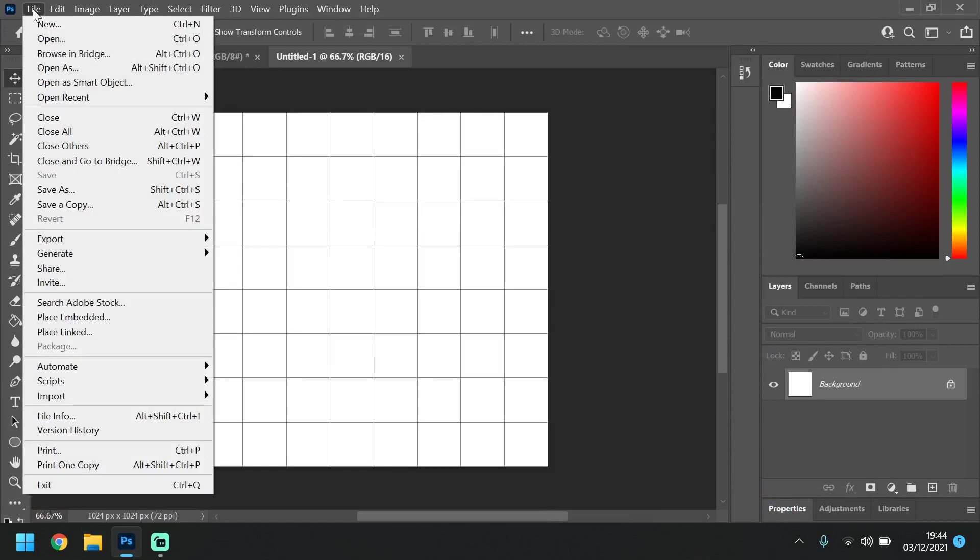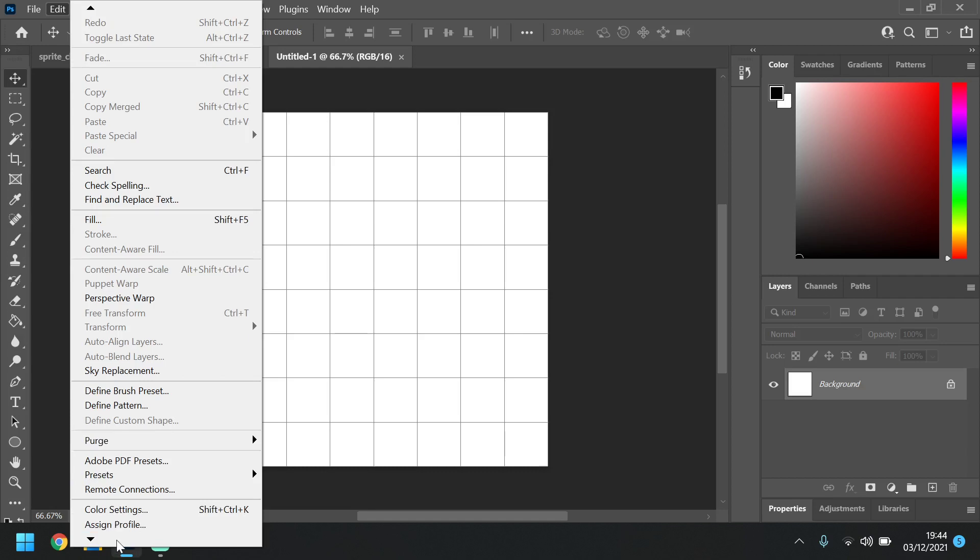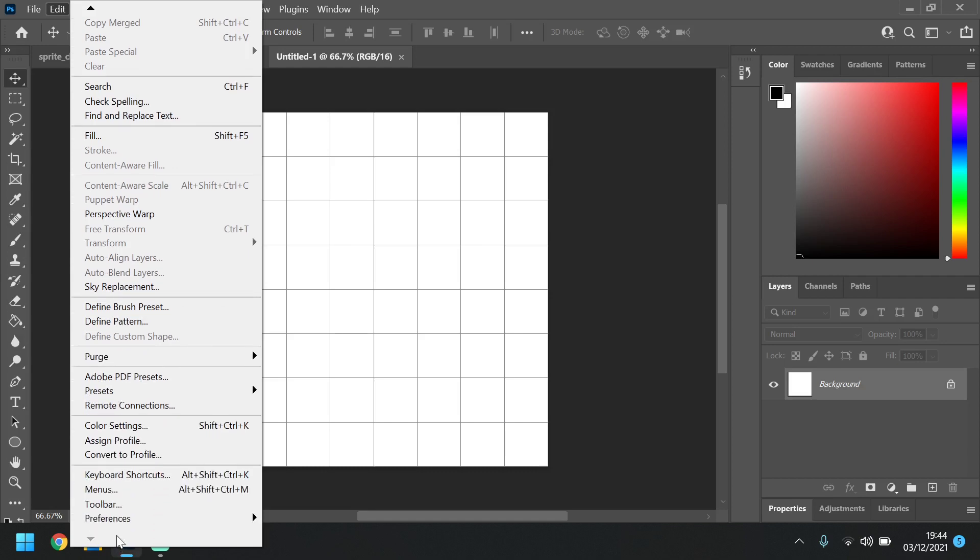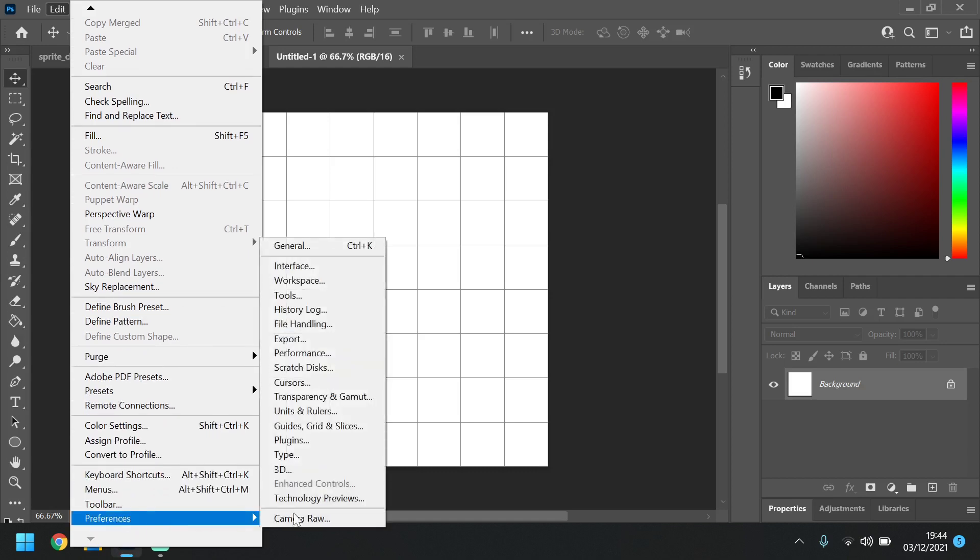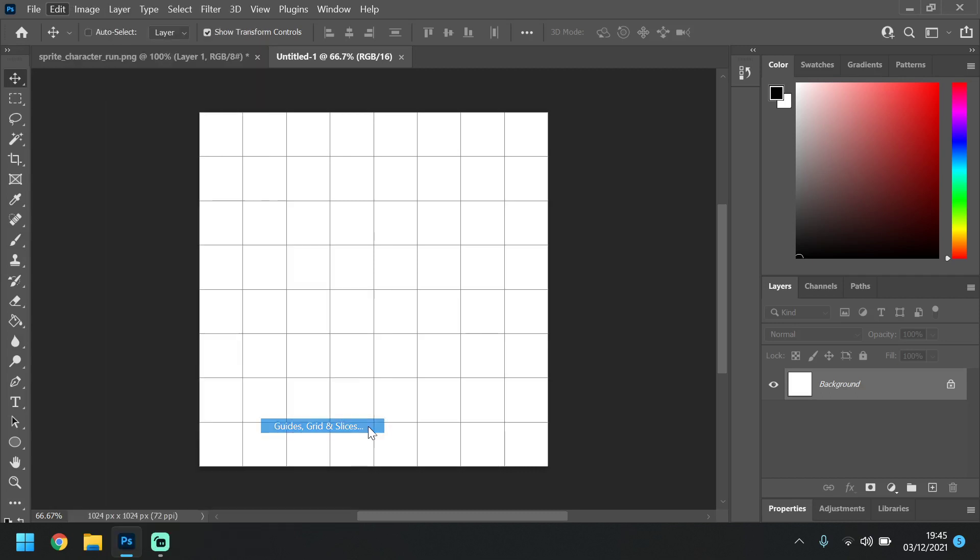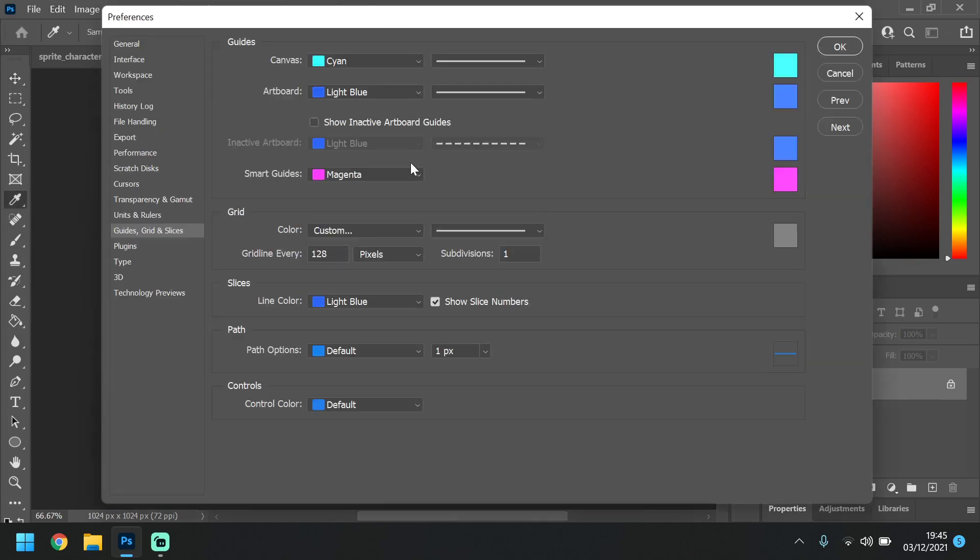So you'll get this blank document. Now, one thing you're going to have to change is if you go to Edit, scroll down a few to your Preferences, and then your Guides, Grid and Slices. It's going to be important in a few demonstrations, not just including this one.